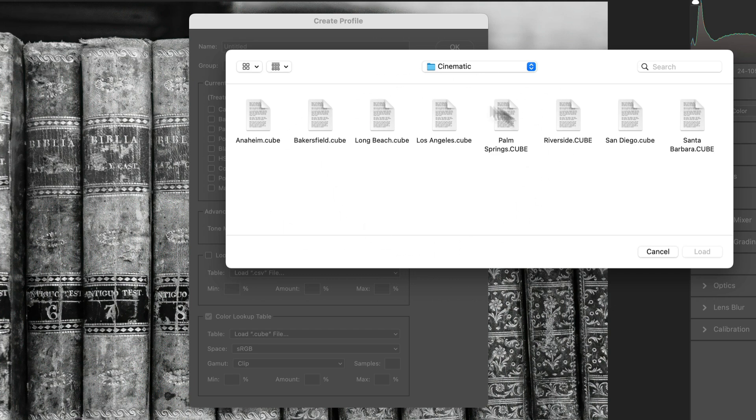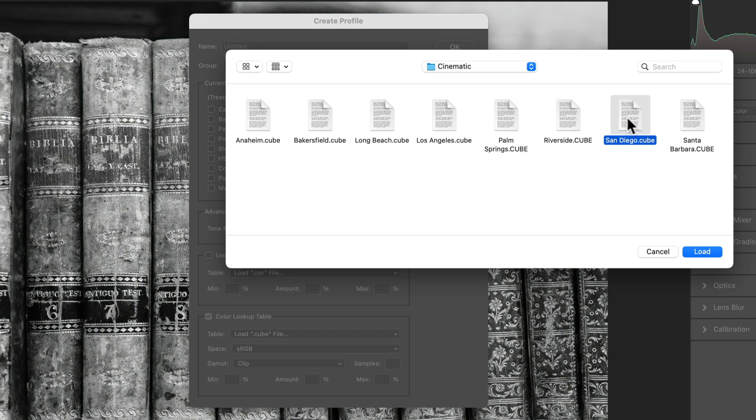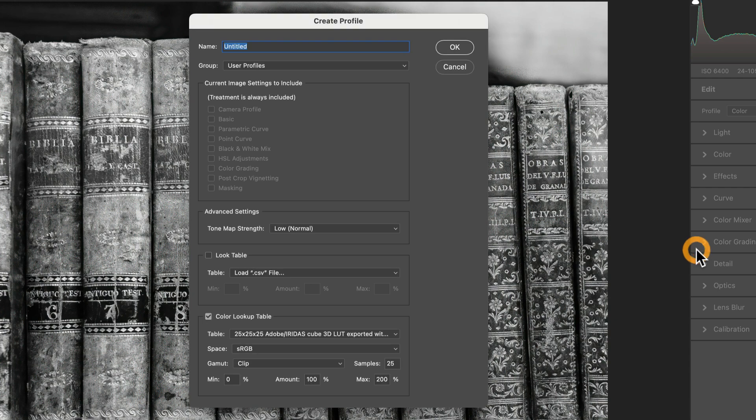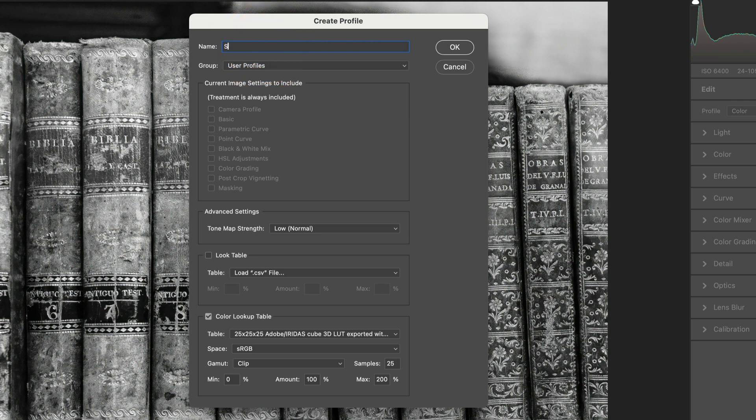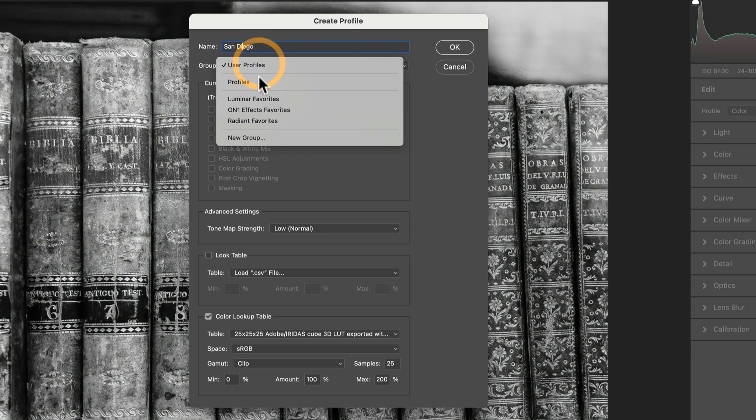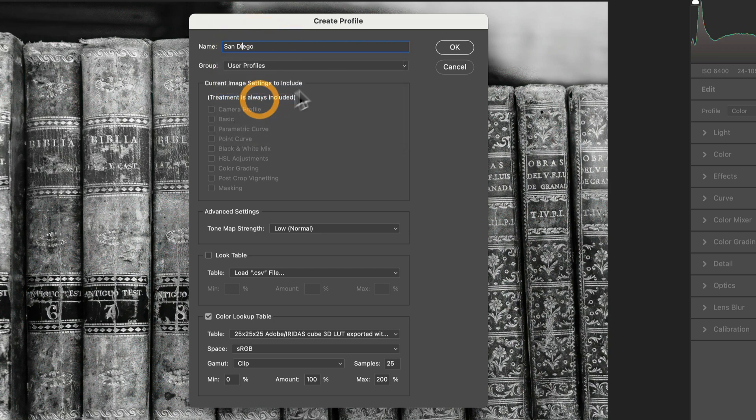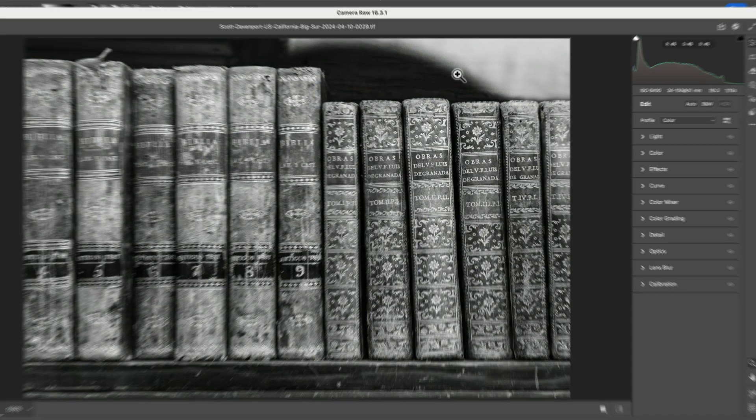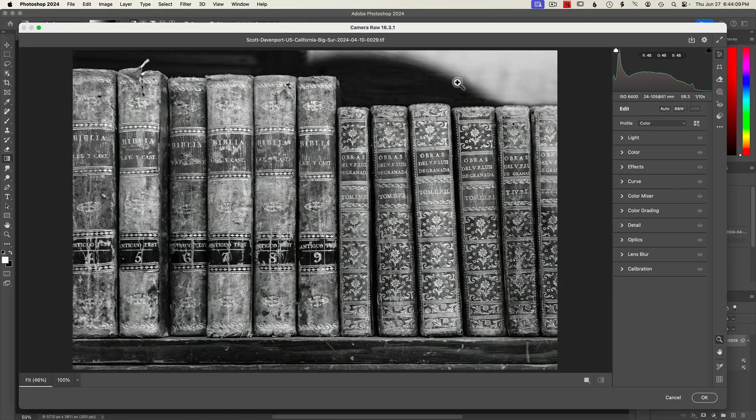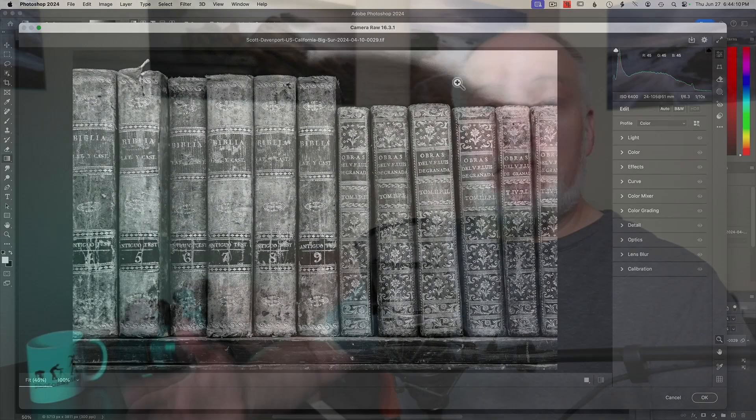For converting the cube file to a profile, we'll click on that. It's going to pop up an Explorer or Finder window. You find the cube file you want to work on. I happen to be up to San Diego in this particular collection of LUTs that I like. These happen to be from Luminar and I like these LUTs from Luminar very much.